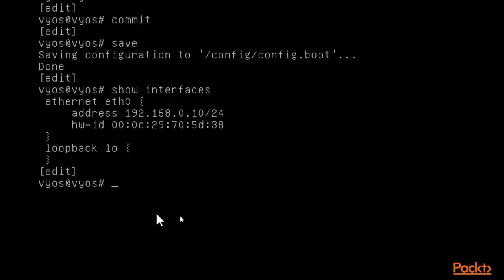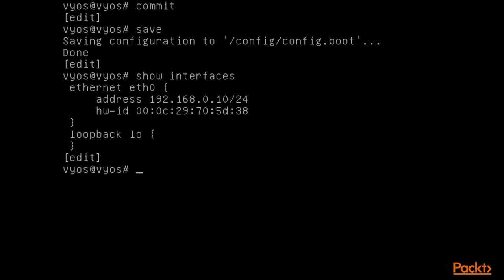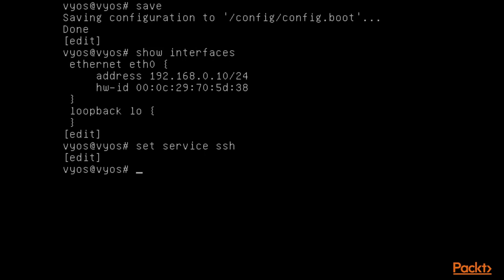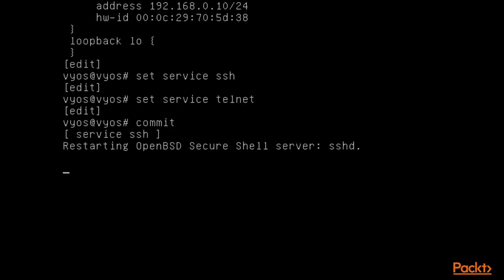Now it's time to start services. Click inside VyOS. To start the SSH service, type 'set service ssh' and hit Enter. To also start Telnet, type 'set service telnet' and hit Enter. So we have started SSH and Telnet services. You can start other services the same way using 'set service' followed by the service name. To save, type 'commit' and then 'save'.